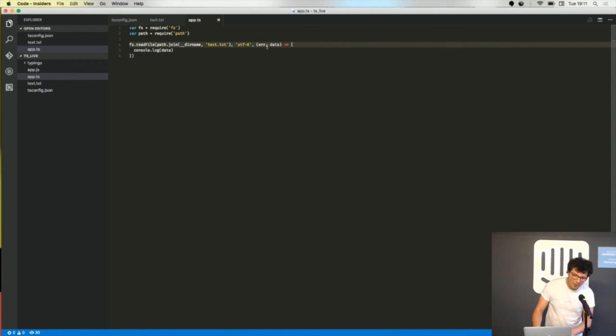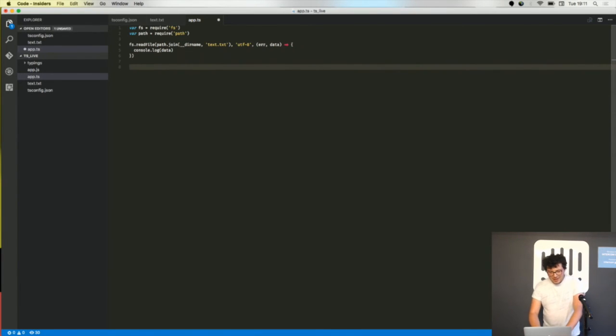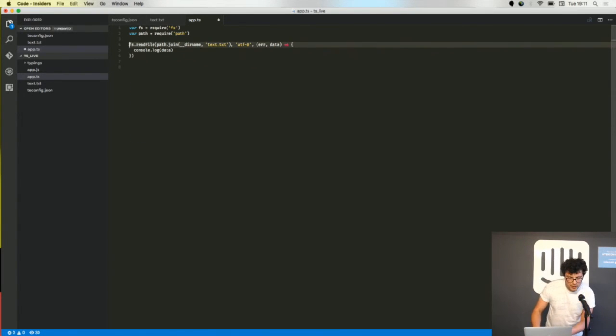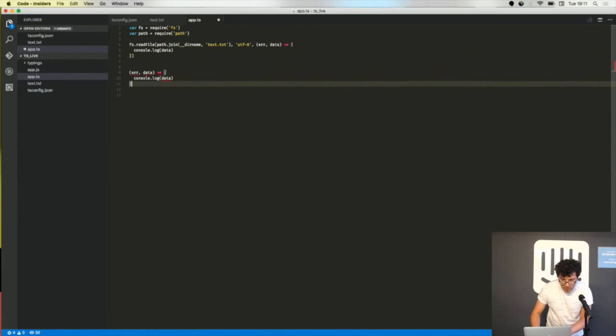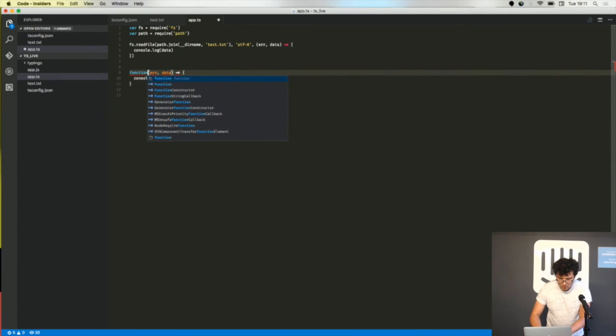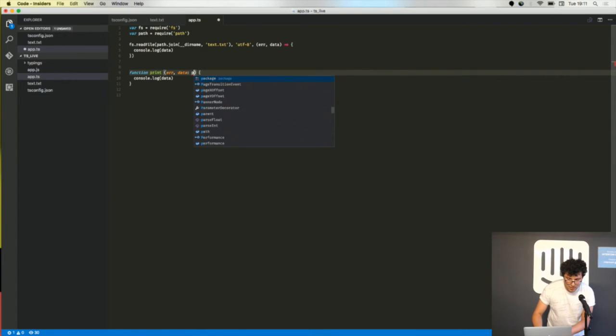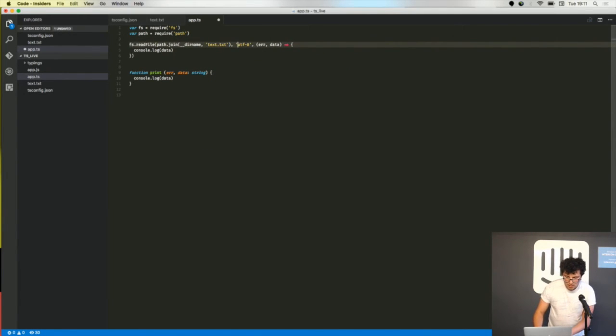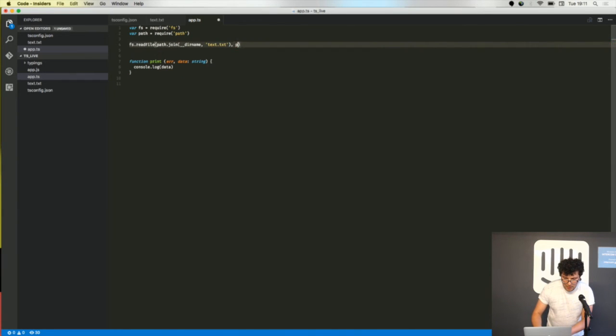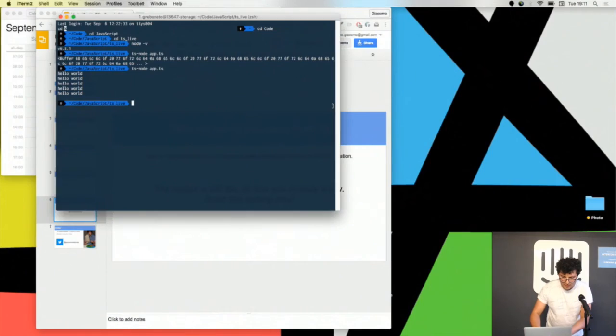I want to show you one last thing. I could have written this function in a named way and say that the second parameter must be a string. Then again if I put my function here it's complaining.